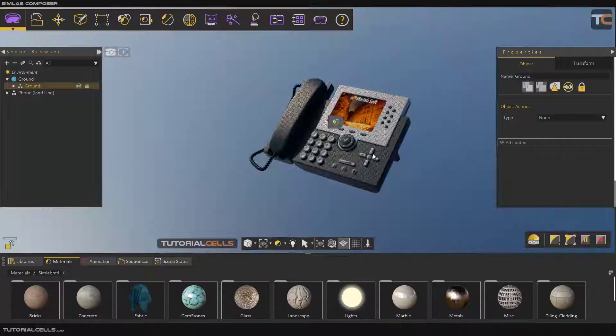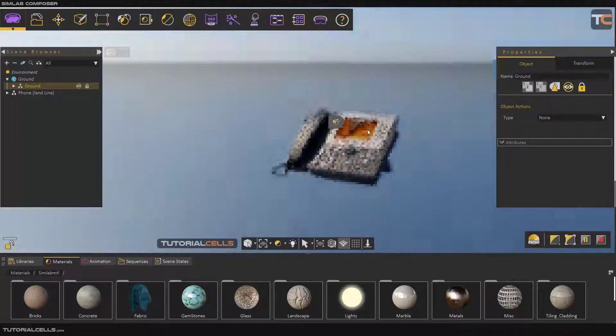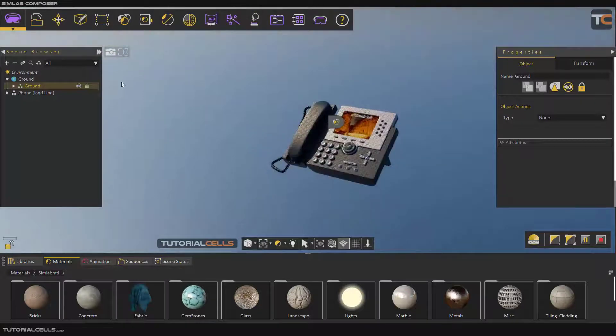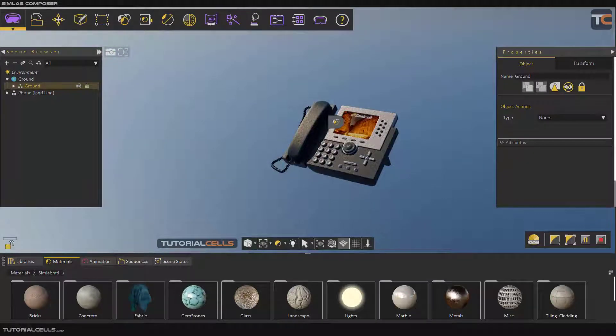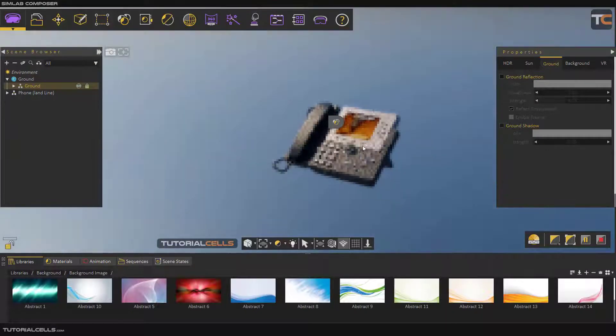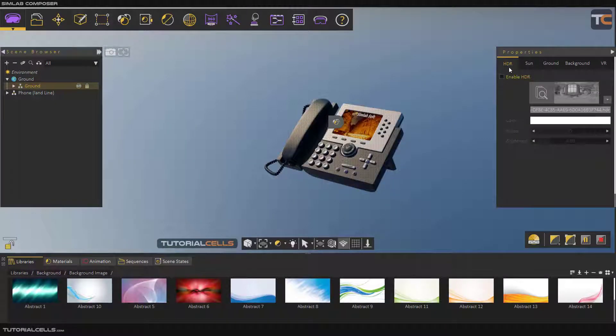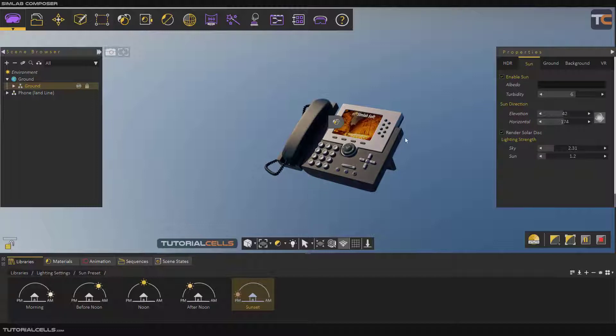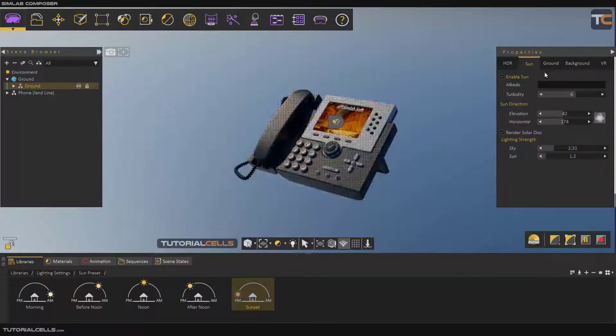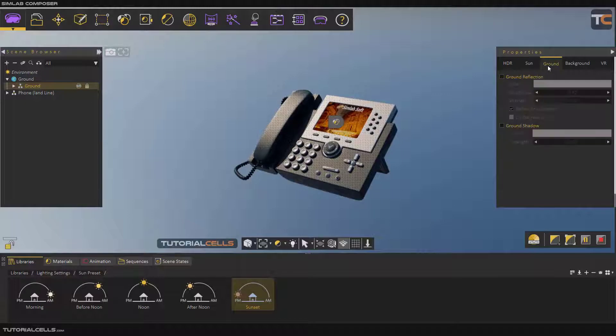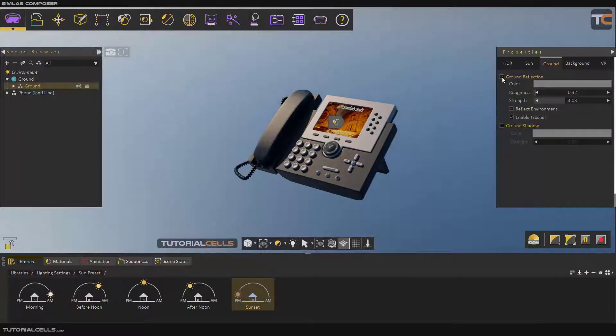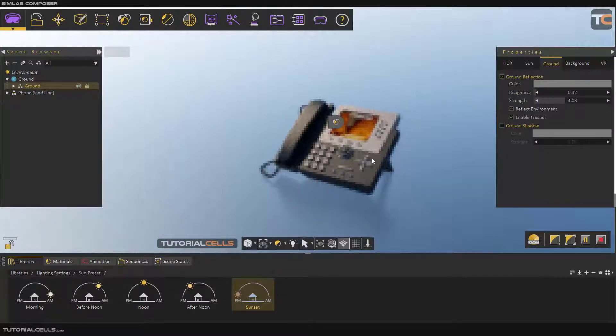As you can see now I have no background and it's hidden. If you want to see your background, go to... If you want to see your background and you use an environment, in this case I use Sun, you can add a hidden ground here. First, you can tick and activate the ground reflection.